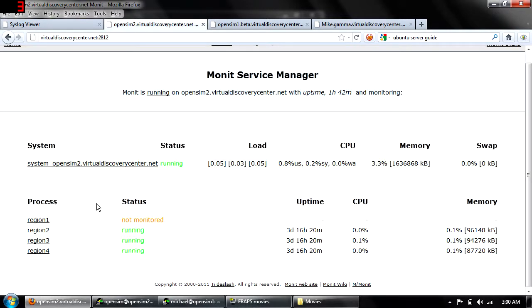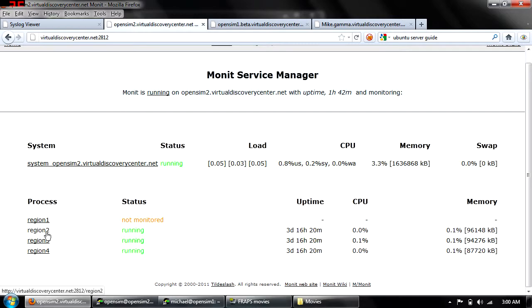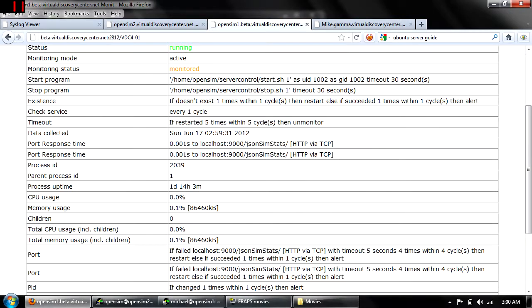Also, I took some time setting up Monit on each of the machines, which took a while to troubleshoot, but in the end I think it's worth it. Monit will automatically restart any of the regions if they go down or if they start running too slowly.